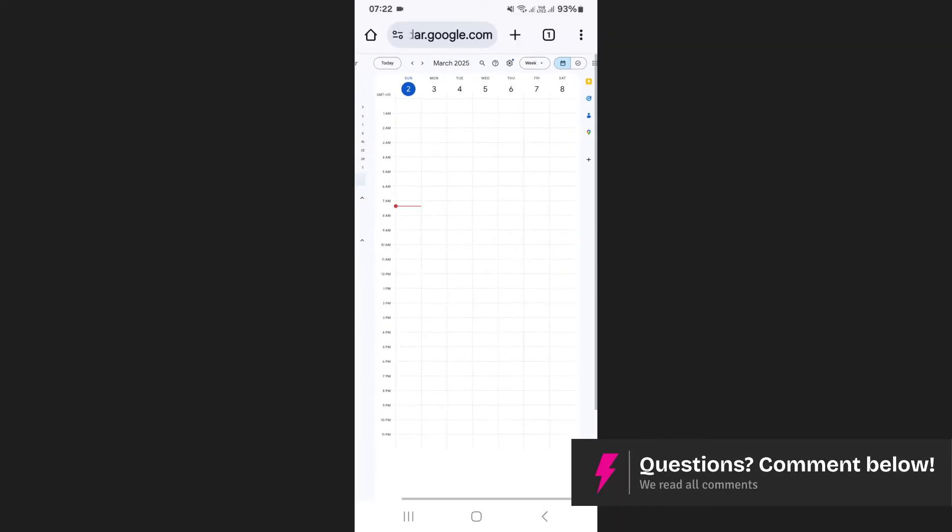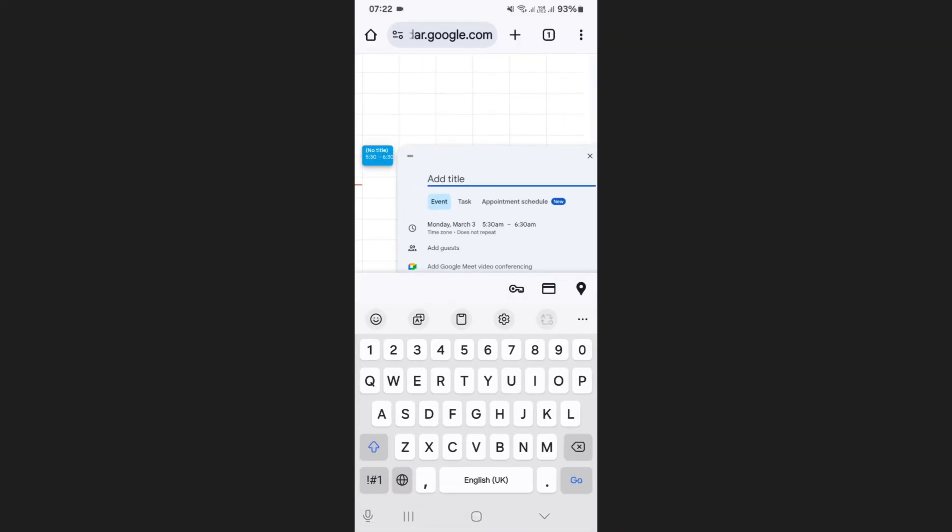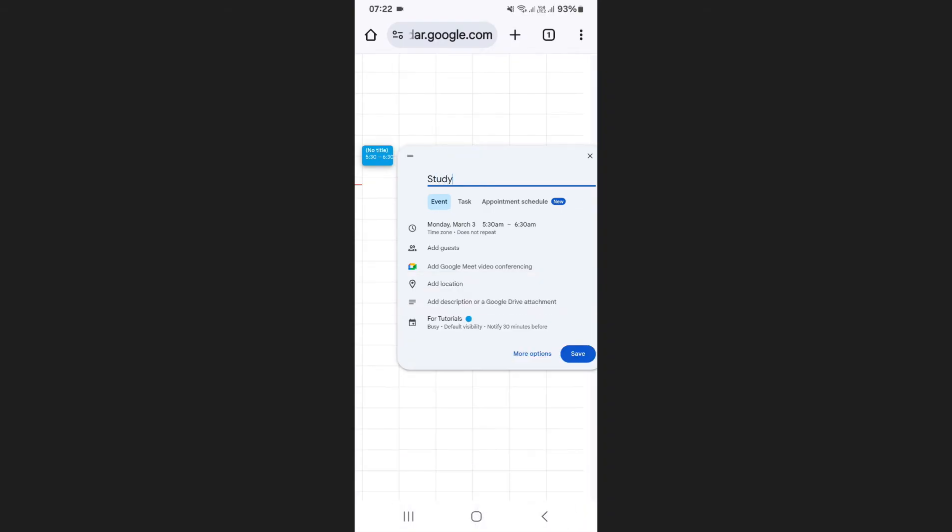After confirming, create a test event in Google Calendar by selecting a date and adding an event.